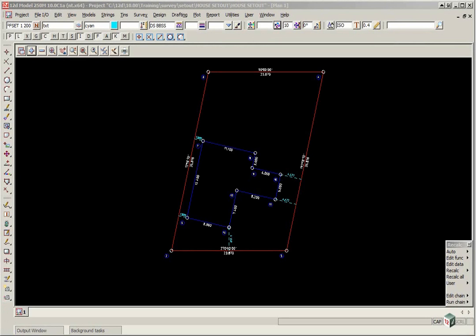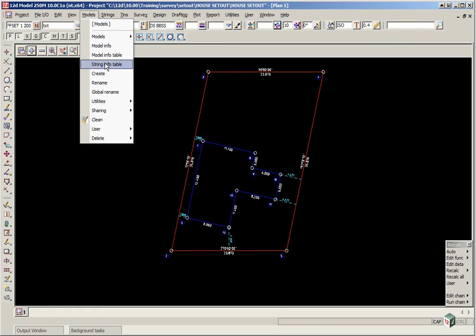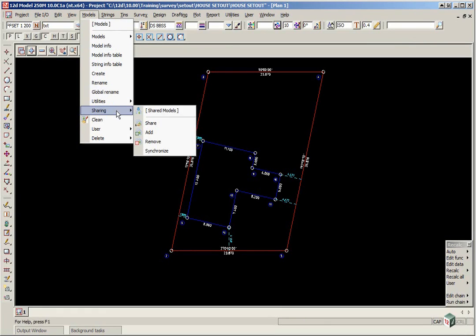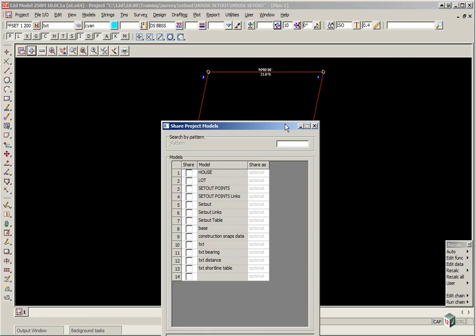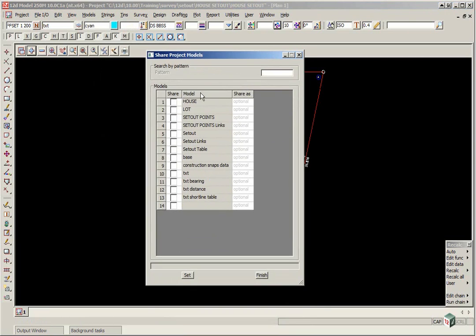Prior to looking at the next example, which is importing a house from CAD, we're going to use the existing lot boundaries here for the next project. In order to do this, we're going to share that model. So we select the option Models, Sharing, Share. We pick the model lot, click Set, then Finish.